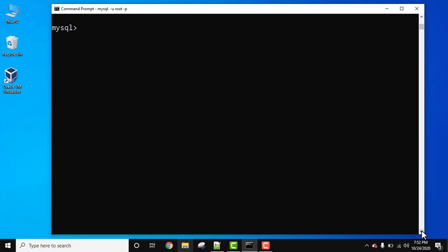We will see how we can create a primary key constraint in a MySQL table. The primary key constraint uniquely identifies each record in a table and it must contain a unique value and it cannot have null values. Let's say you have an employee table, in that employee id can be set as primary key because every employee will get a unique id.